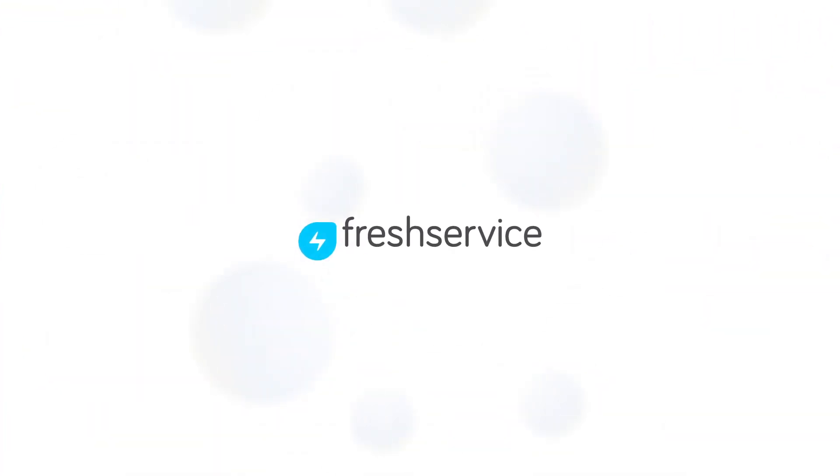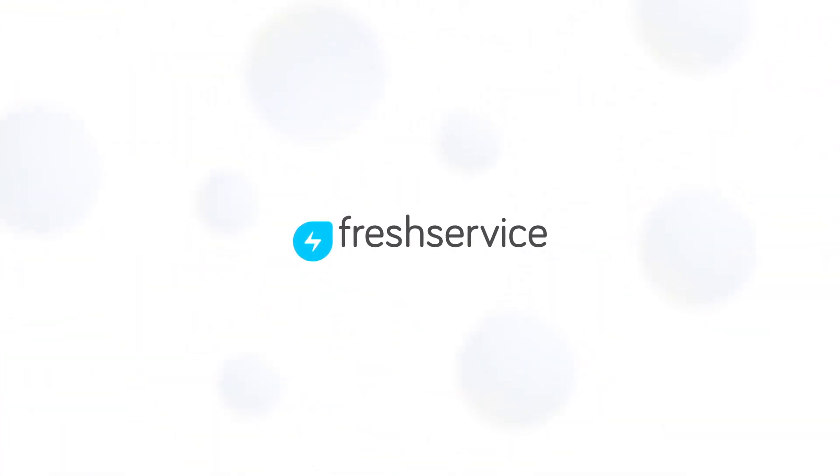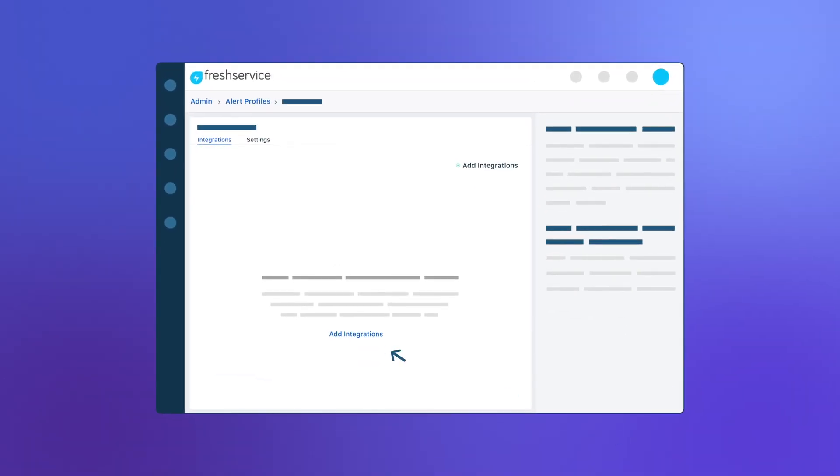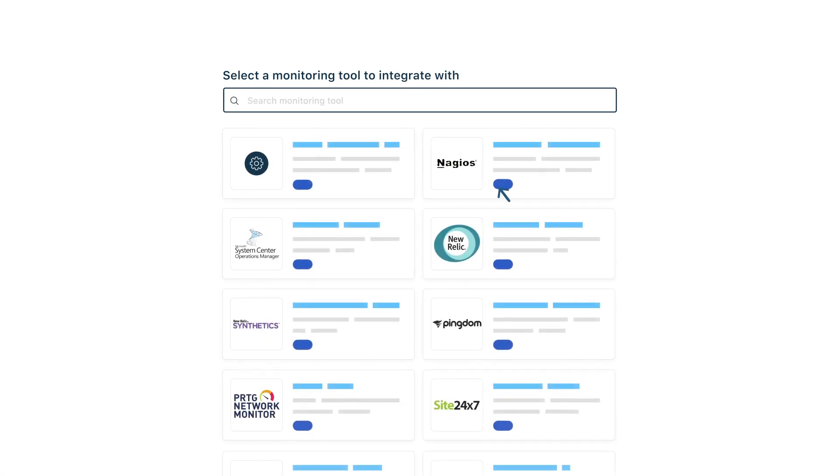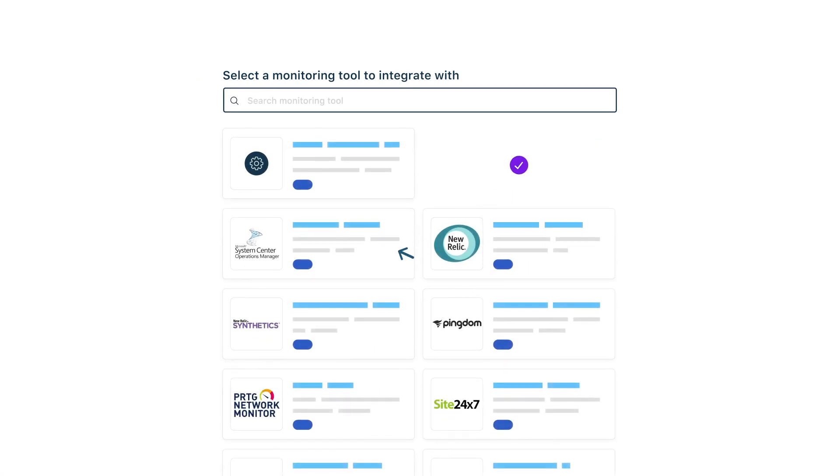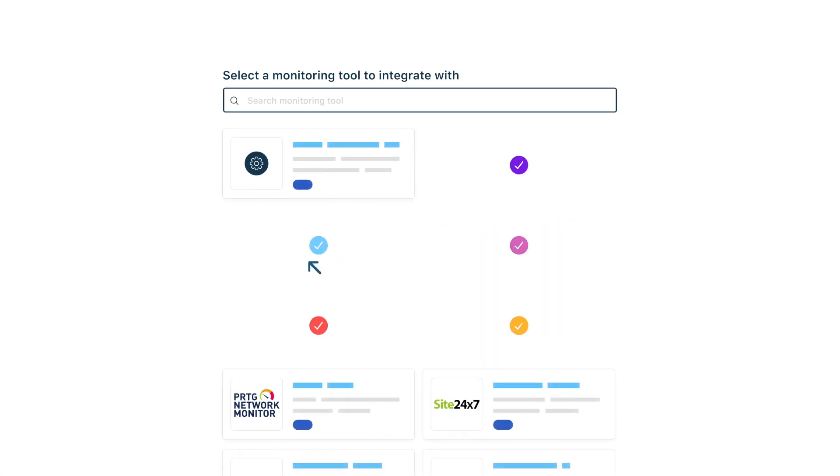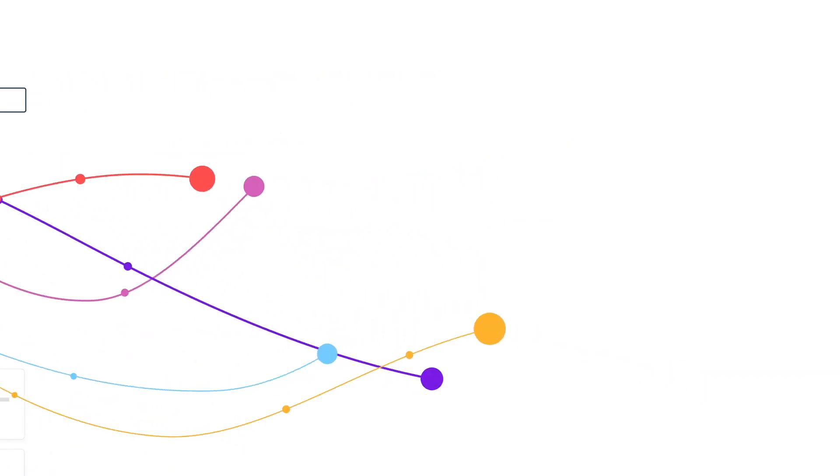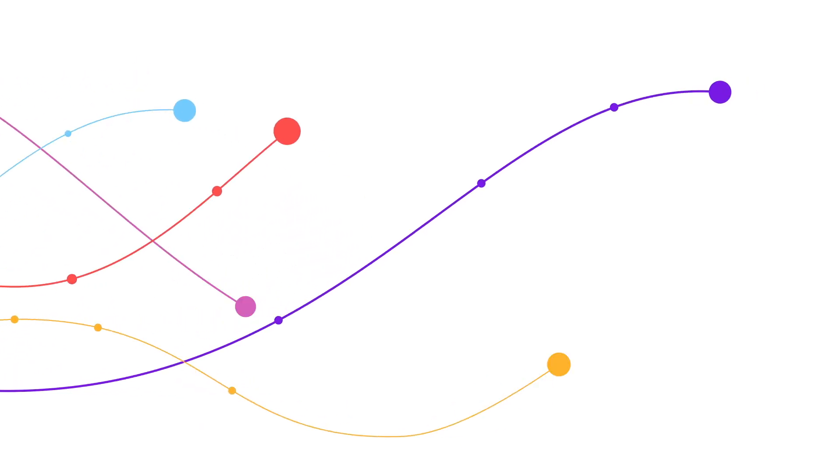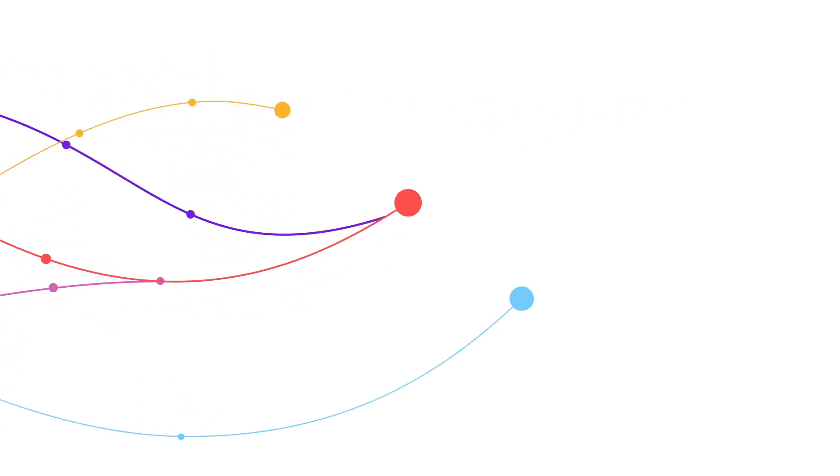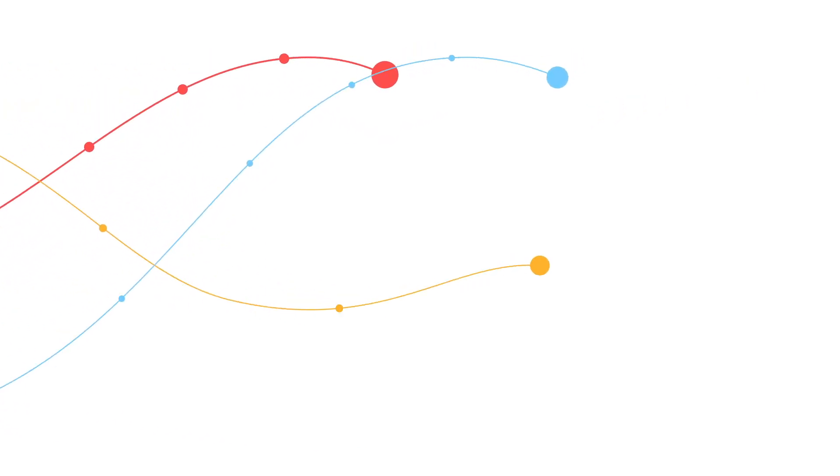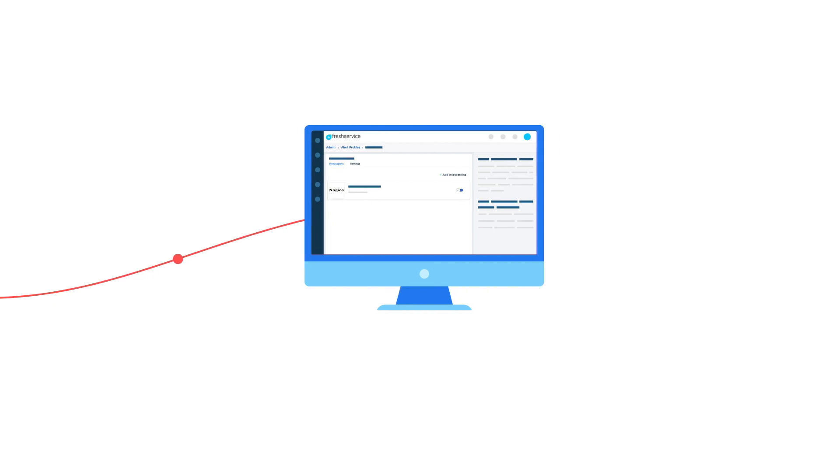Fresh Service offers your Ops teams a one-stop solution for all your IT and operations needs. Fresh Service integrates with all your monitoring tools and brings all your alerts together in one location. It further reduces alert noise by intelligently grouping alerts based on the resources, which improves your mean time to resolution.